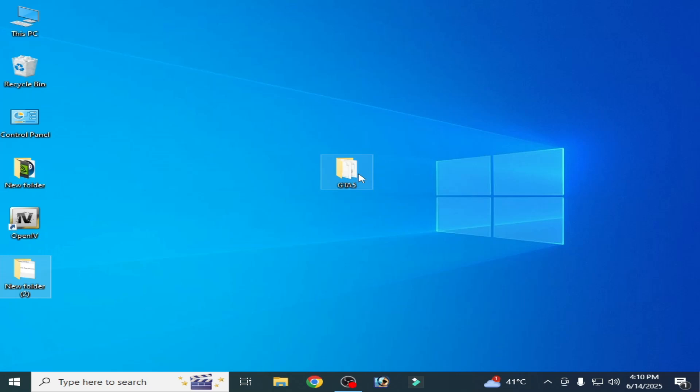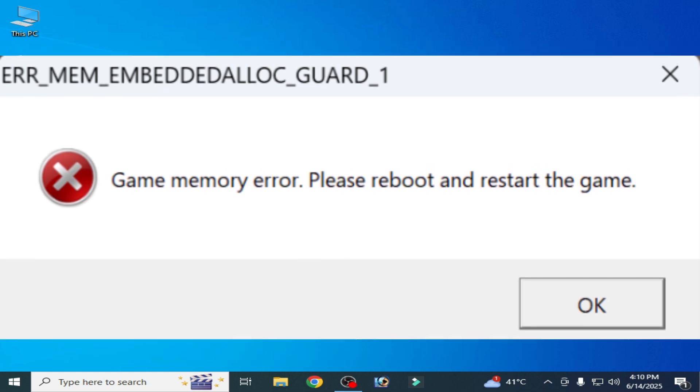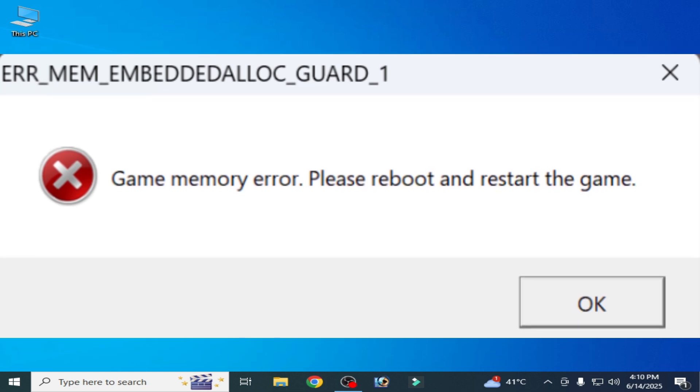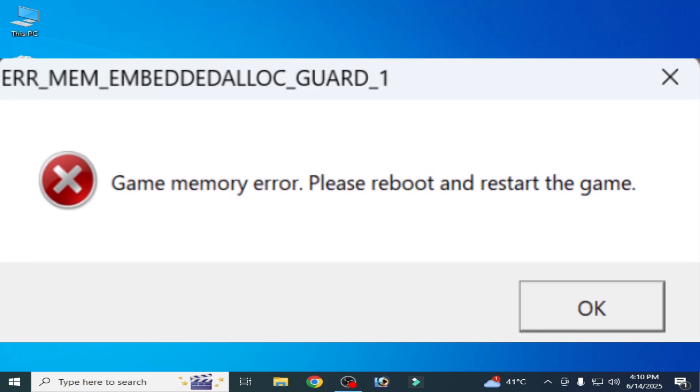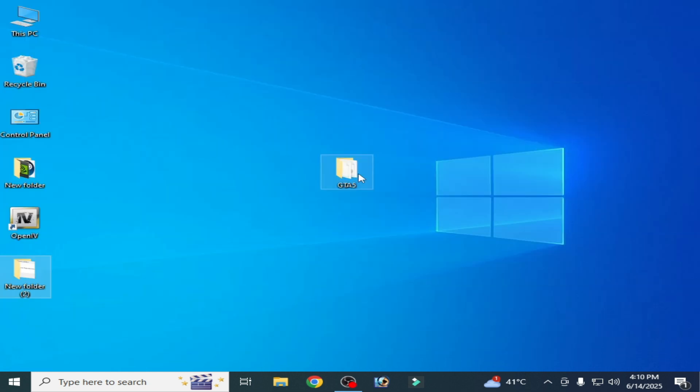What's up guys, welcome back to my channel. In this video I will show you how to fix game memory error please reboot or restart the game. After fixing this error you can face crashing issue on startup with GTA 5.